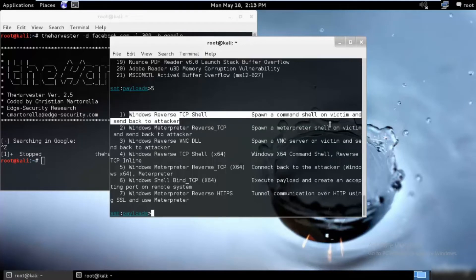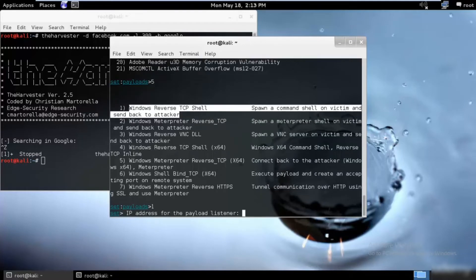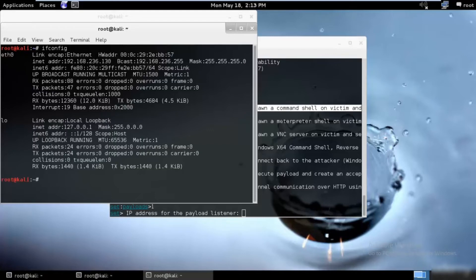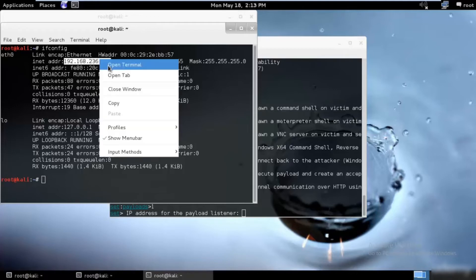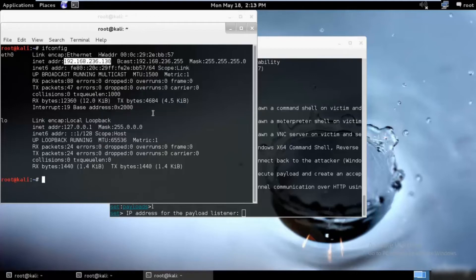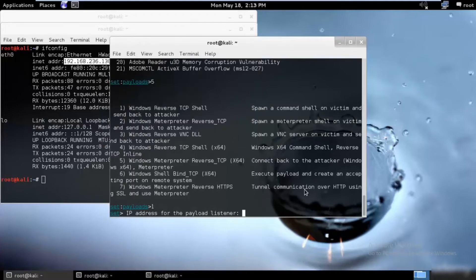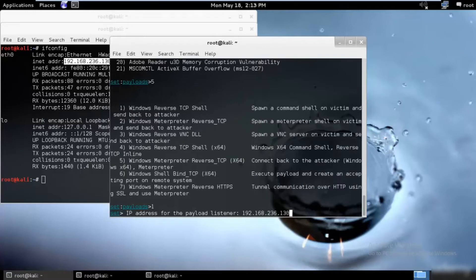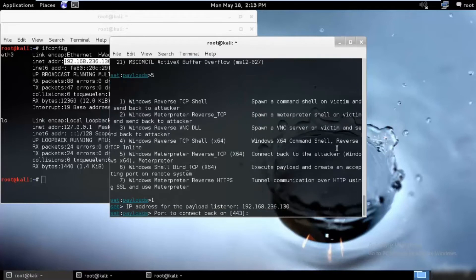We need to go ahead and set the IP address for the listener. We would be using my IP address. I'll type ifconfig and this would be my IP address, that is 192.168.236.130. I'll just copy and paste it over here and hit enter.